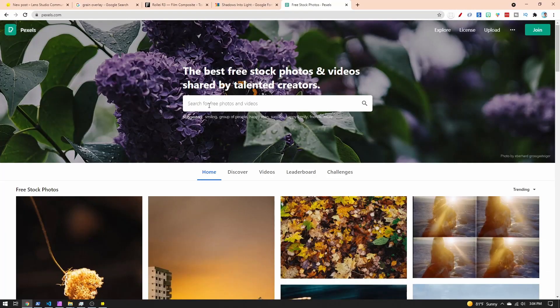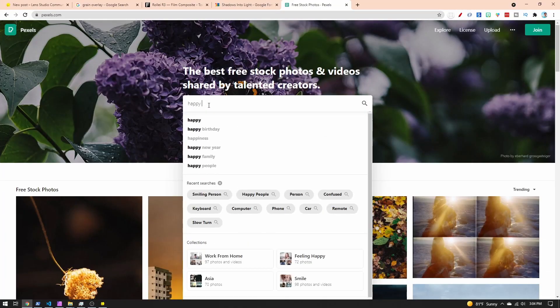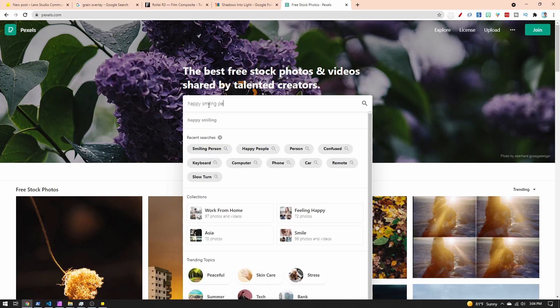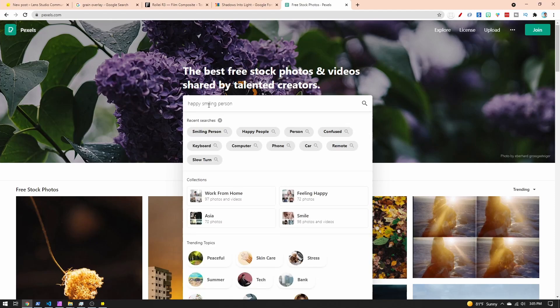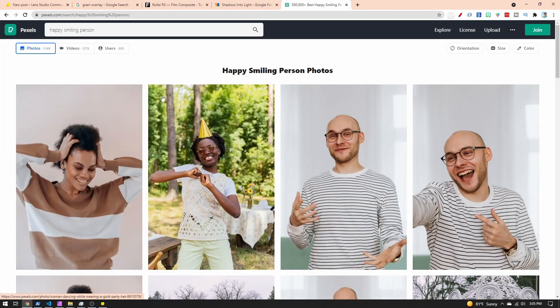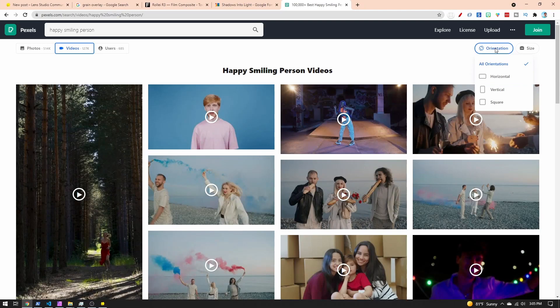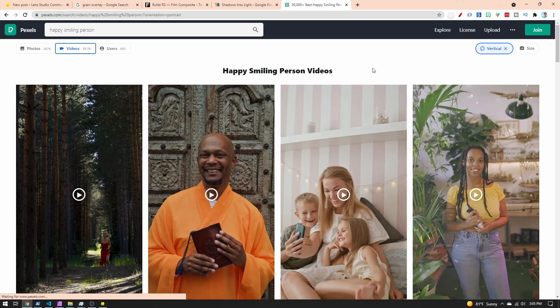I'm here on Pexels and I'm going to search for 'happy smiling person' and go to Videos. I'm going to change the orientation to vertical. Now we have lots of great videos we can use. I found this video of some people dancing, so I'm going to click on it.